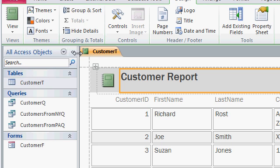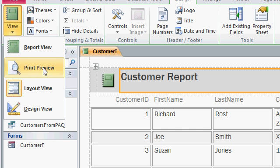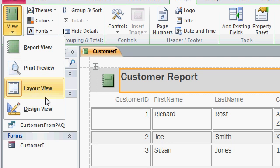Just like Forms, reports have different views. There's Report View, Print Preview, Layout View, which we're in right now, and Design View. Now Design View, we'll talk about in a future class.